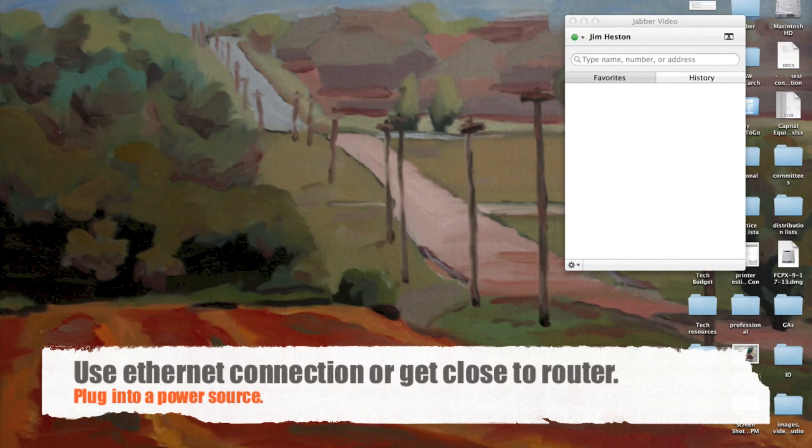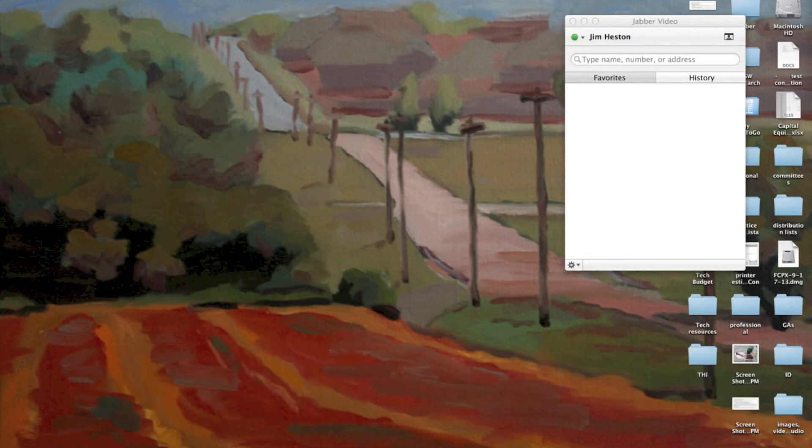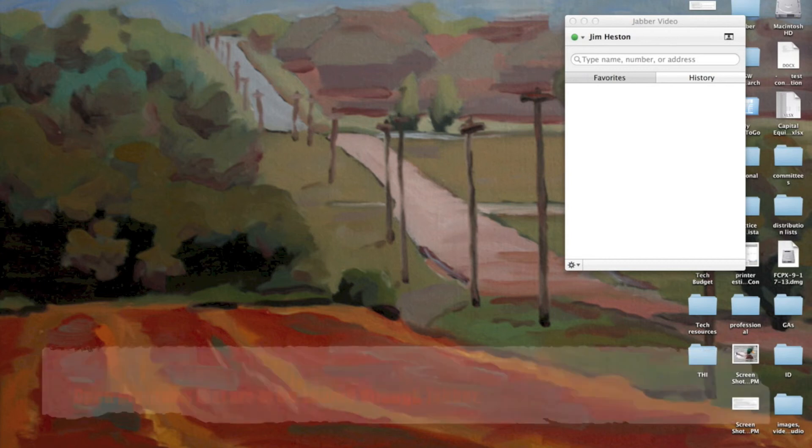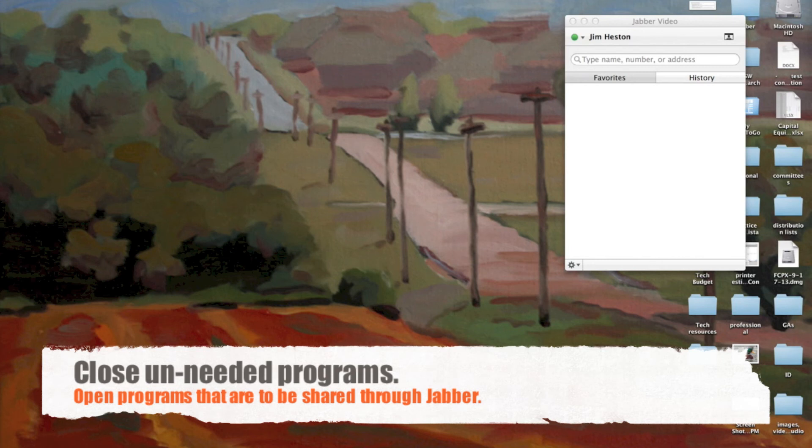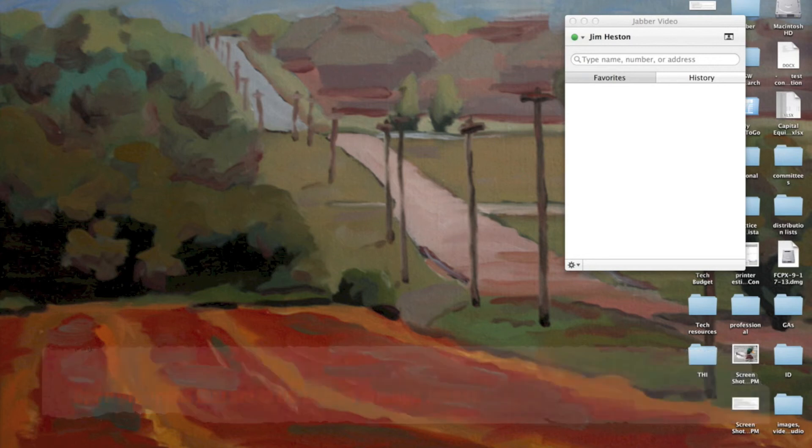Also, always a good idea to plug into power. You don't want to lose battery power before your call is finished. Close any programs that you're not going to be using. If you do think you'll be sharing your presentation, you might want to go ahead and leave that open so that your shared presentation in Jabber can find that and share that.